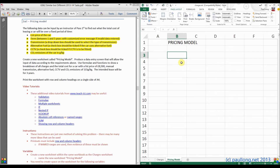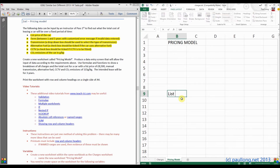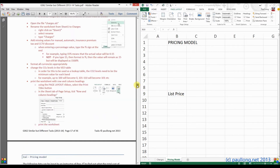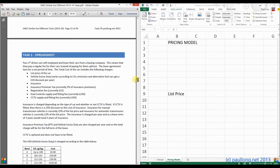Now let's have a look at the things we need. We know the list price of the car is going to form part of the total price, so let's put that in here — list price. While we're there, let's put in the other things that form the total price. If we go back up to the question, here are the other things that form the total price.